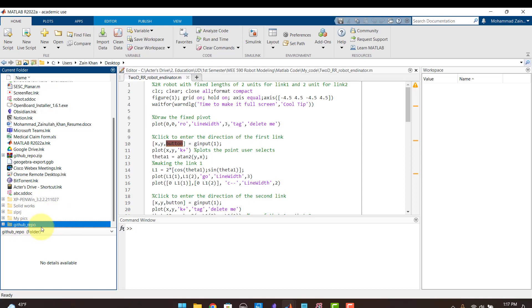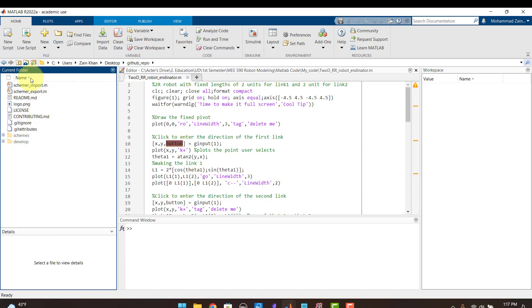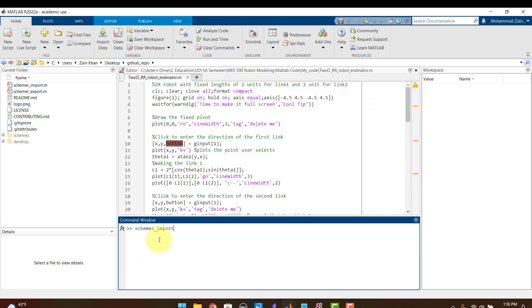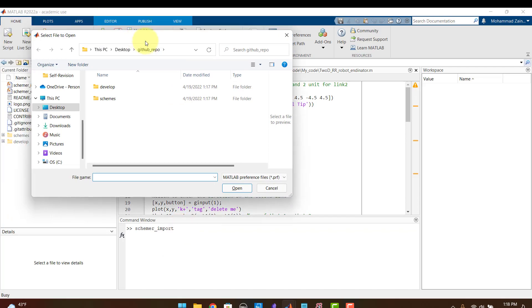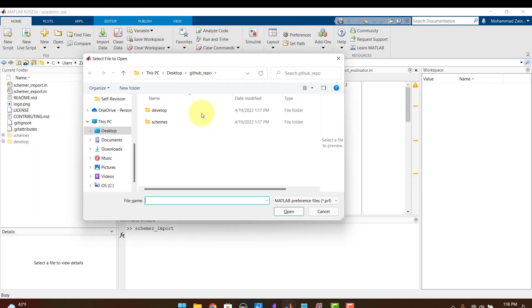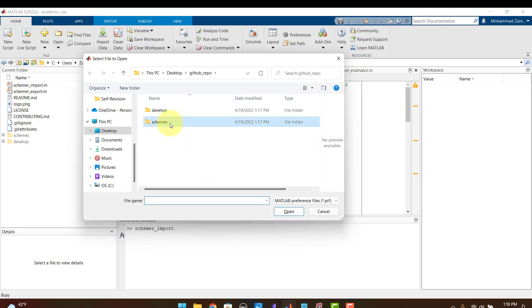So this shows all the files on the desktop and here this is the file that was extracted. So I open this and once I am inside this and I have these files showing here I go to my command window. I type schemer_import and I press enter. Once I press enter it is going to open this popup and ask me which file or which theme do I need to set.